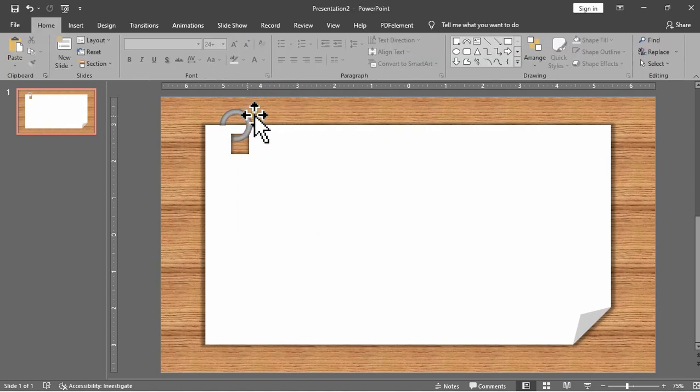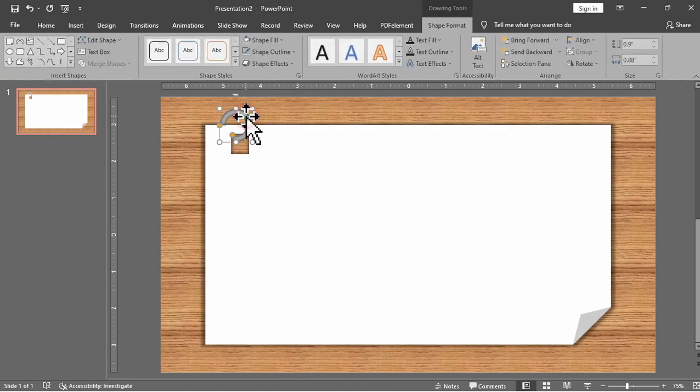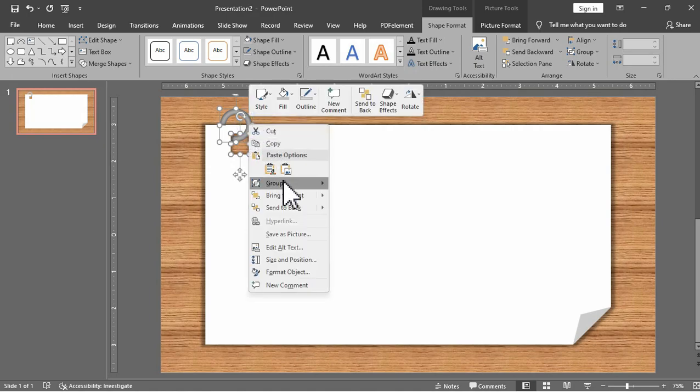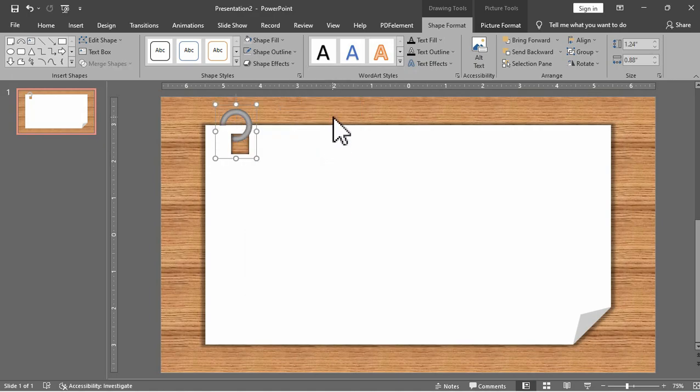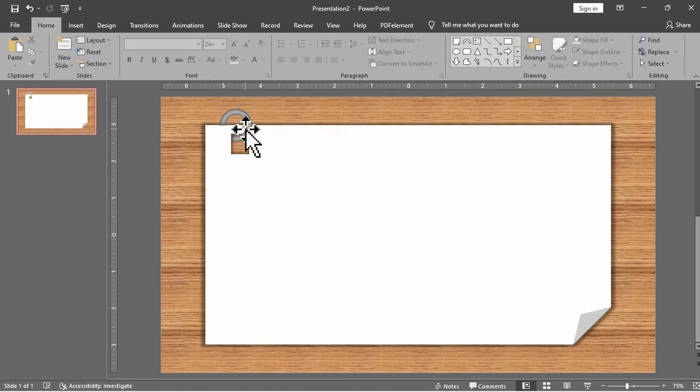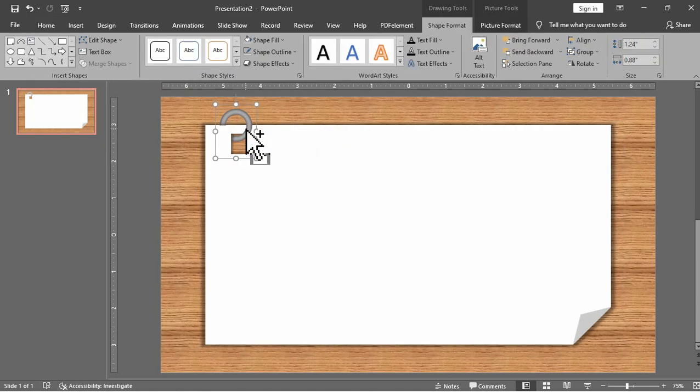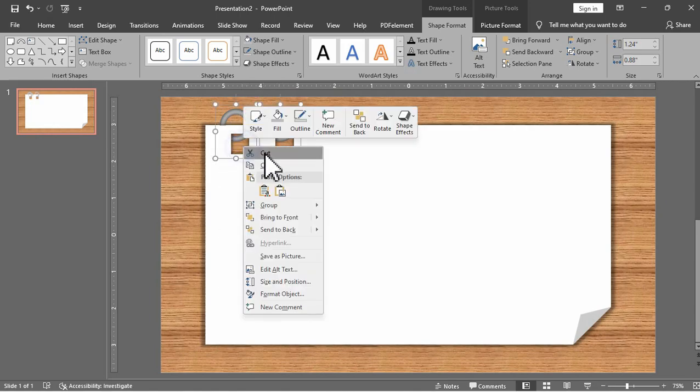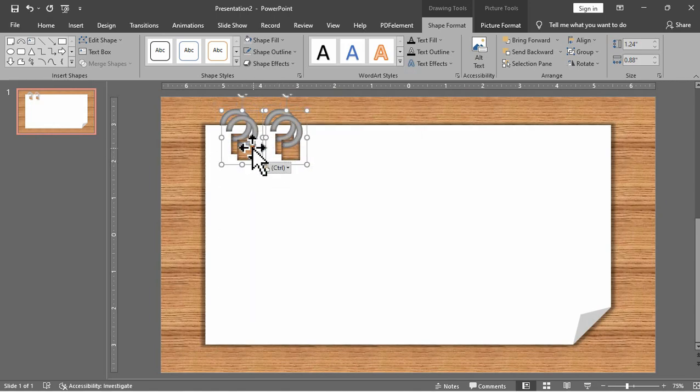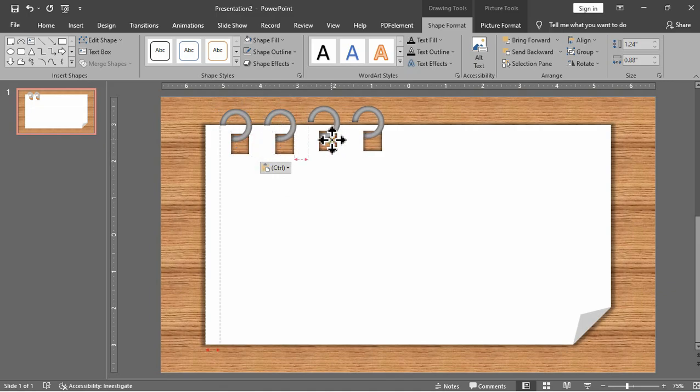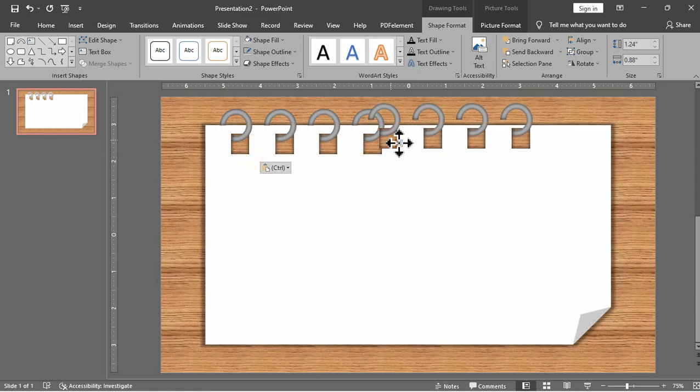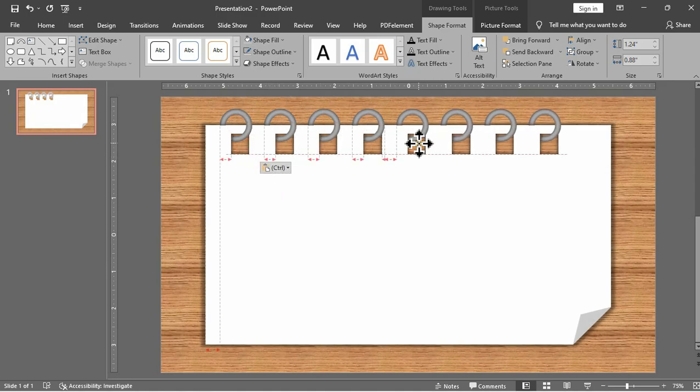After that we will group the spring and the hole, and we will just copy it and paste. Just make sure that they are aligned.